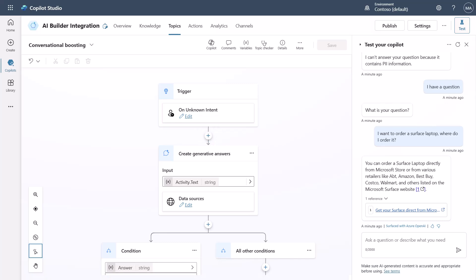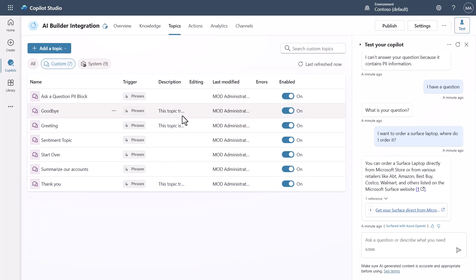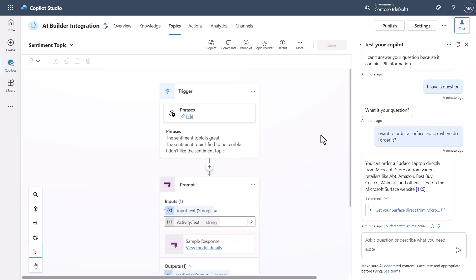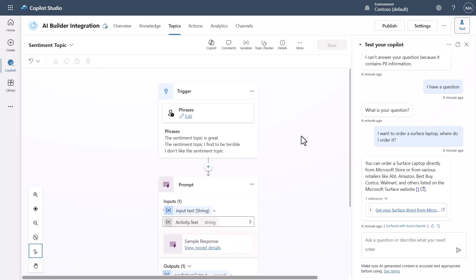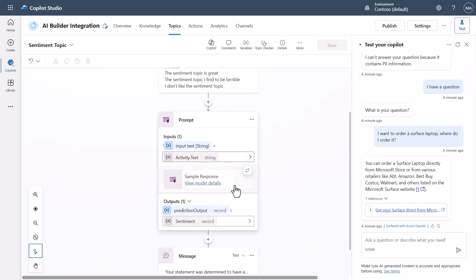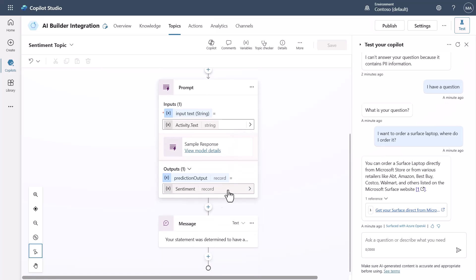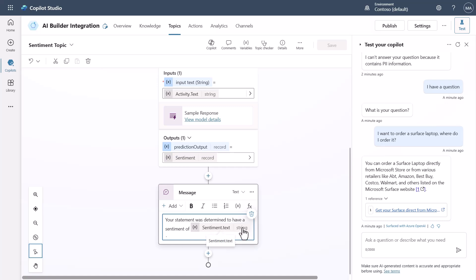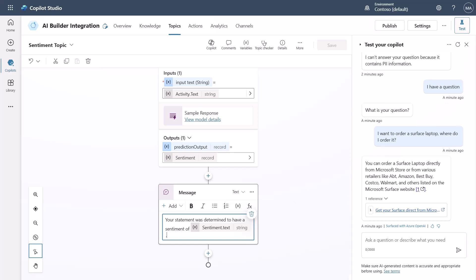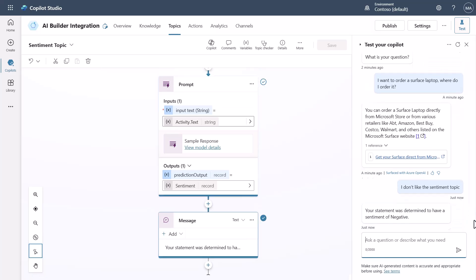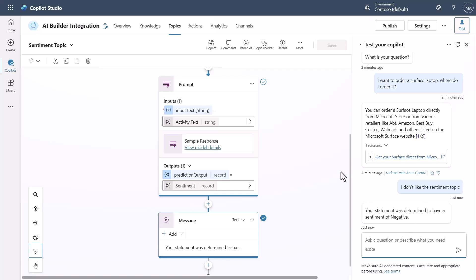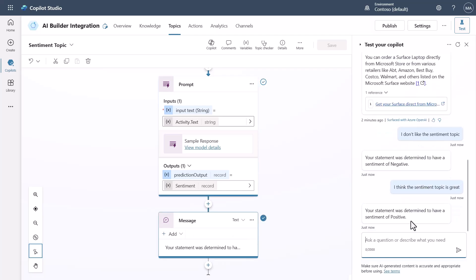Now let's look at the sentiment topic. I trigger the topic, pass the user's query into the sentiment prompt, and ask for the sentiment to be analyzed and returned. The result comes back as a record, so I get the text field and display the sentiment. For example, saying 'I don't like the sentiment topic' comes back as negative, and giving a positive statement comes back as positive.